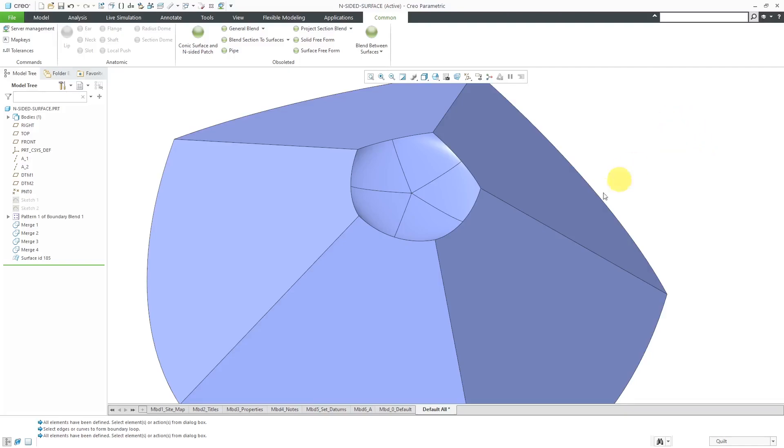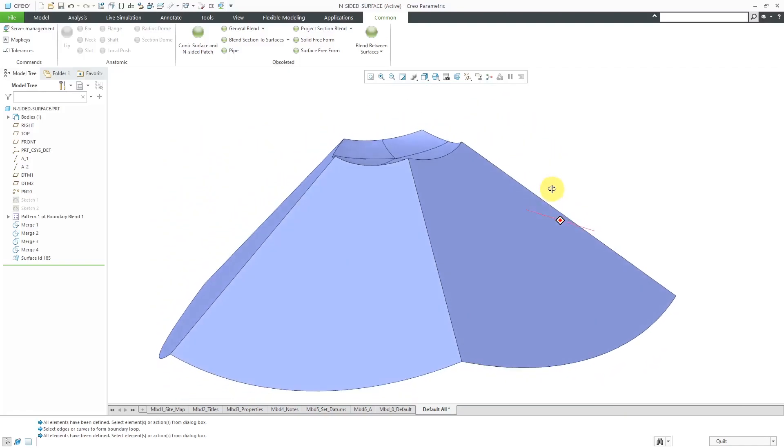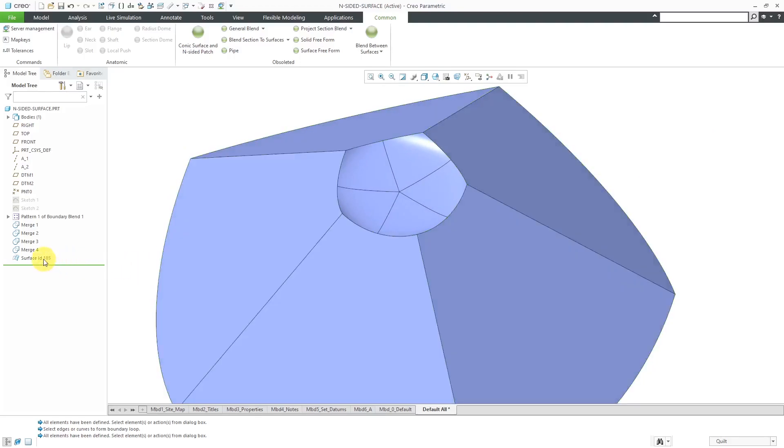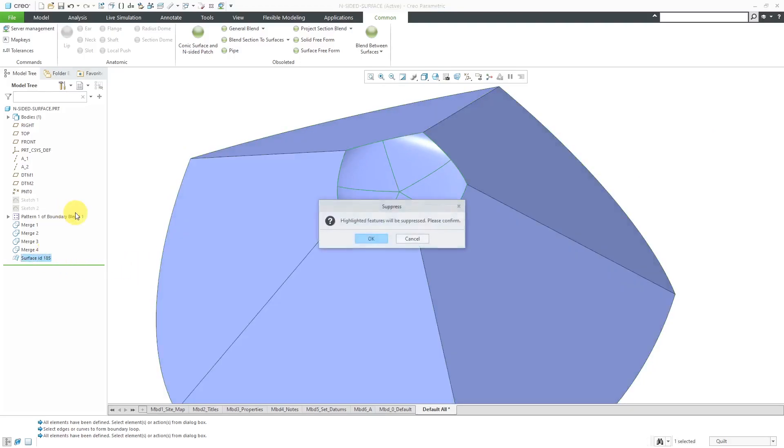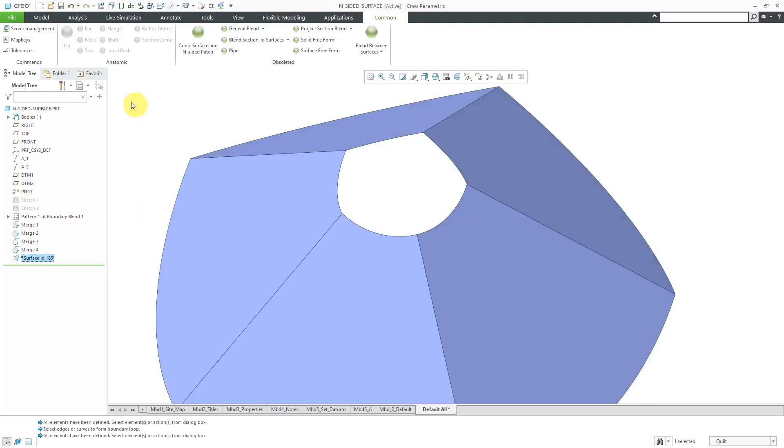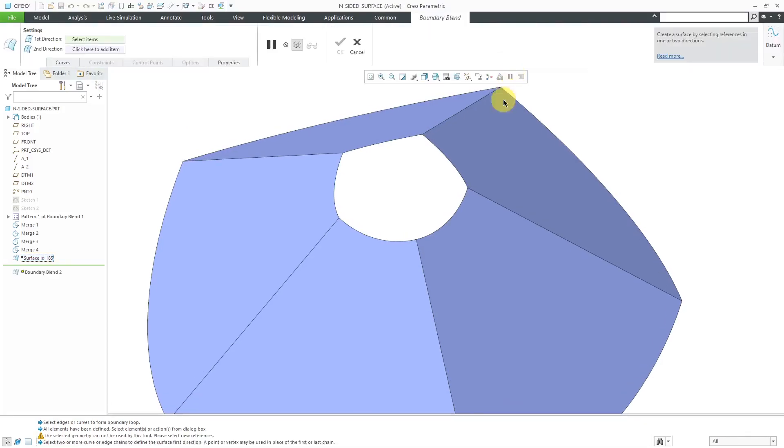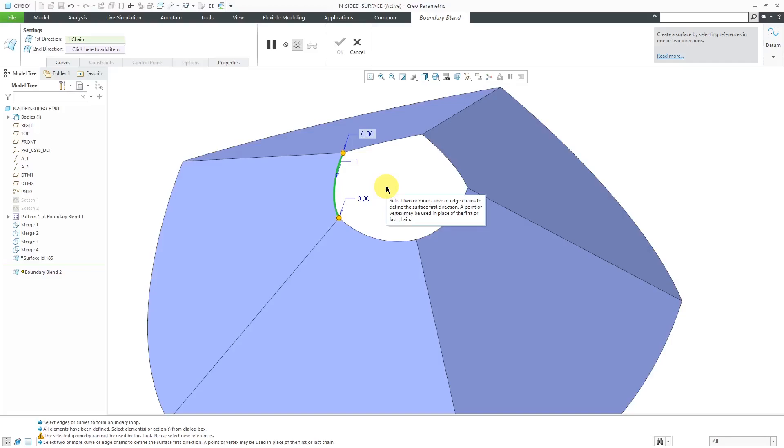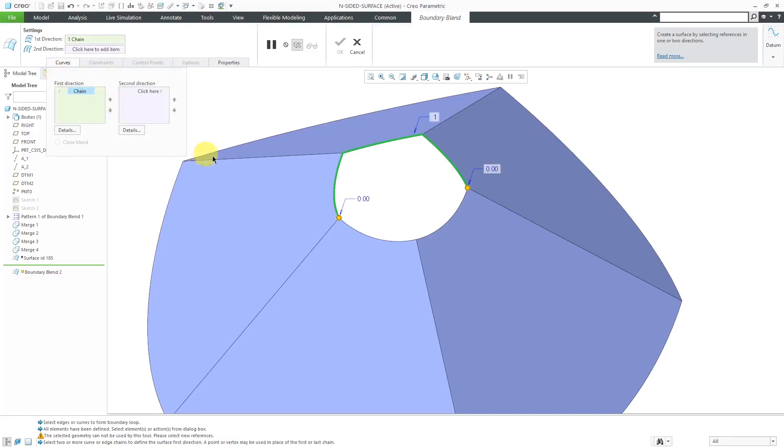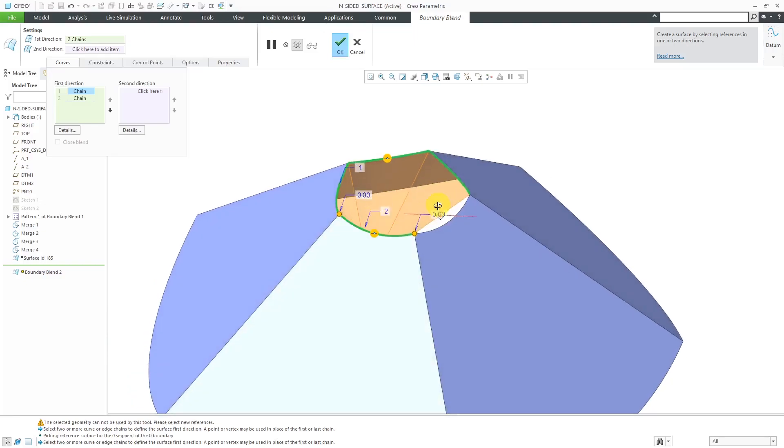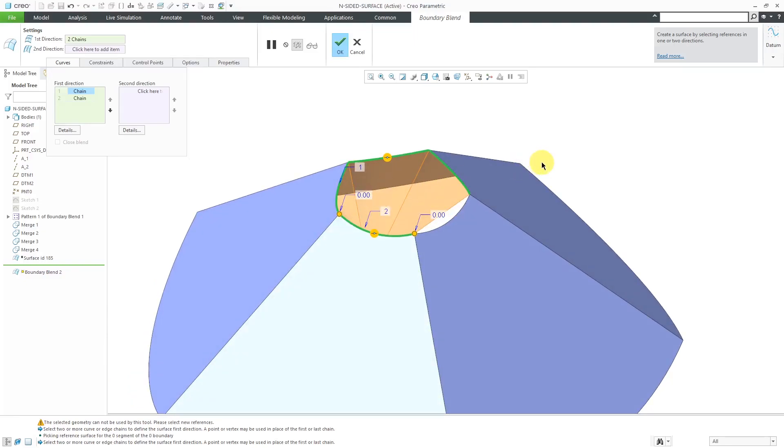I'm going to suppress this surface for the moment. If we're going to do this with a Boundary Blend, I'll go to the Model tab and Boundary Blend. And I could select the first curve in the first direction. I'll use the Shift key to build up the first curve in the first direction. Now I will hold down the Control key.